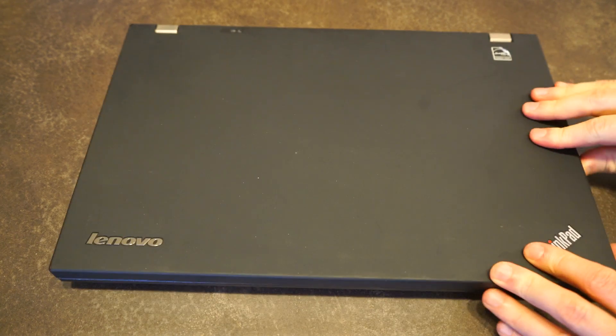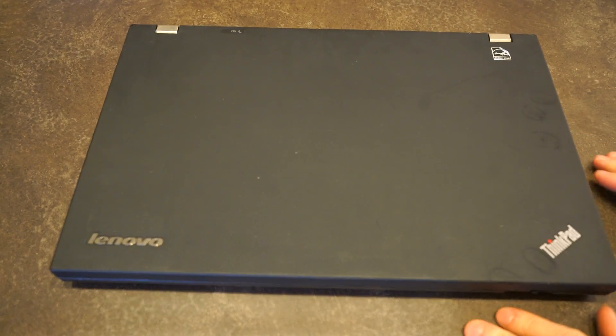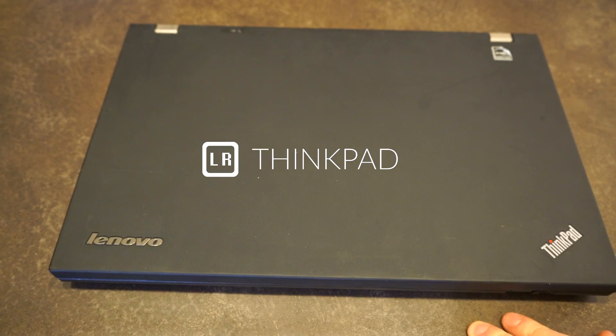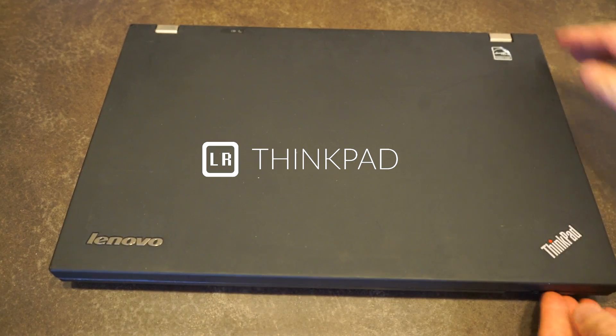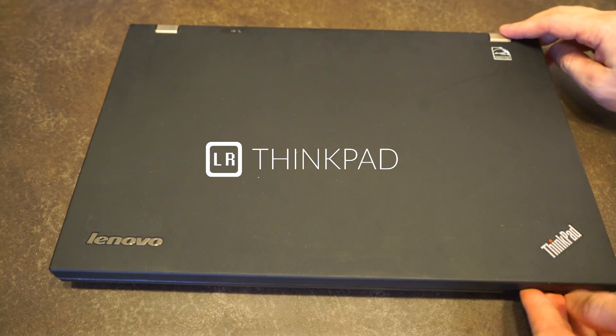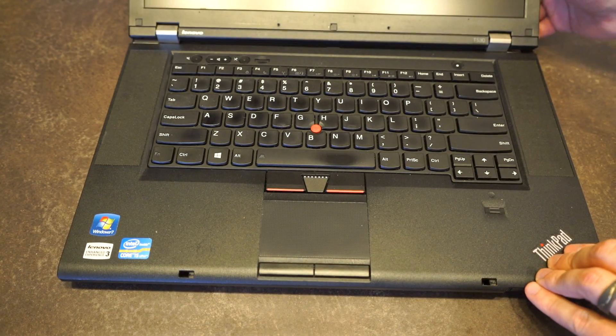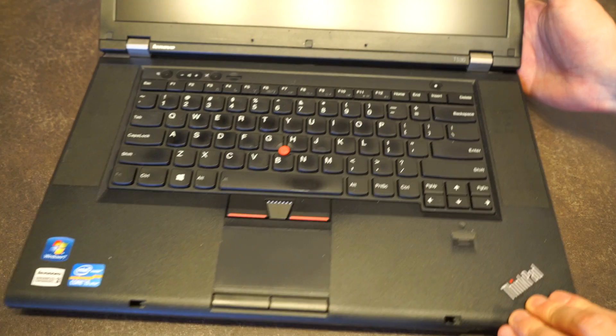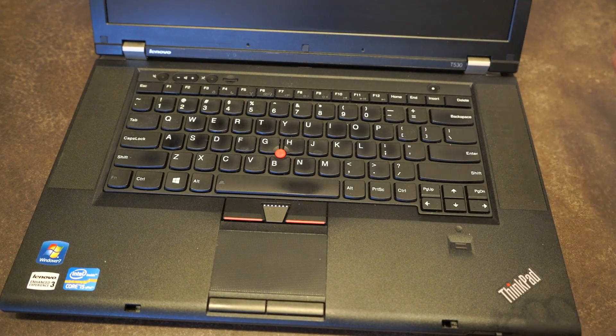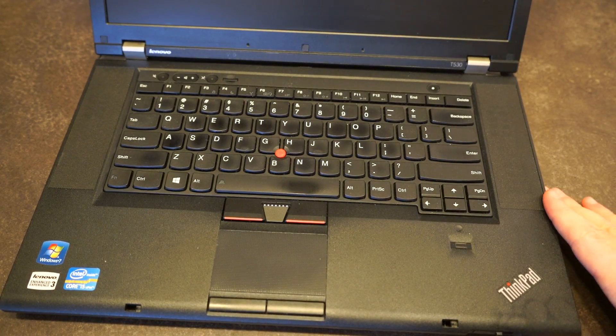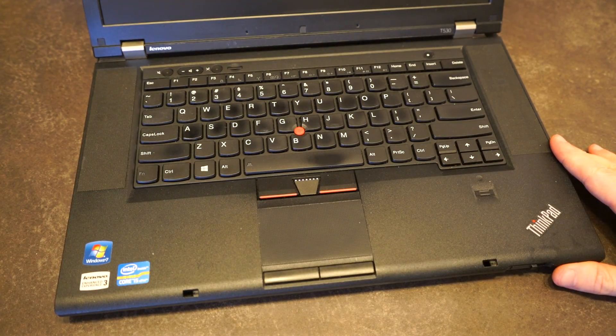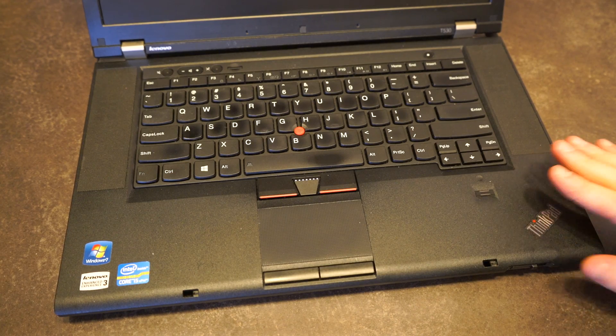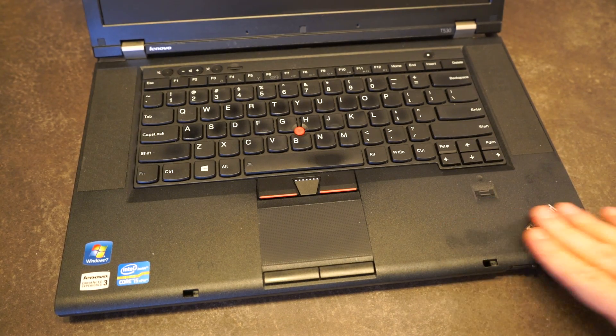Hello and welcome to another episode of Laptop Retrospective. Today we are looking at one of the biggest in the ThinkPad lineup, the T530. For those of you that know your ThinkPads, you are going to notice that this one is in excellent condition.